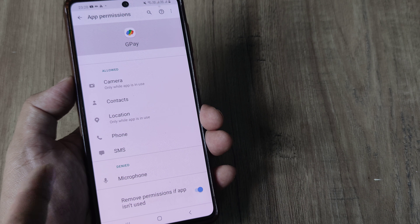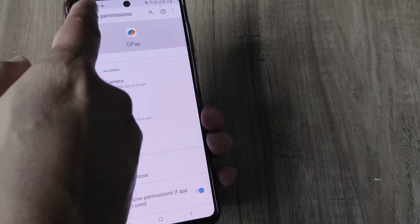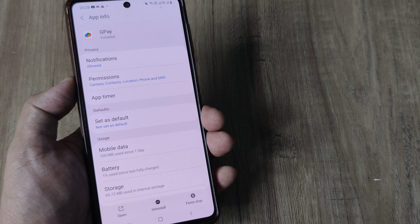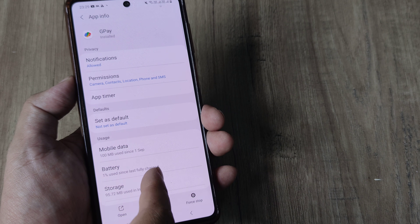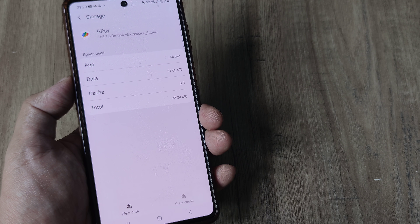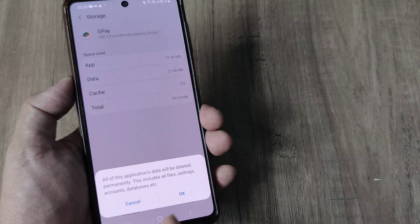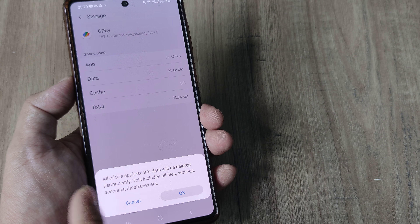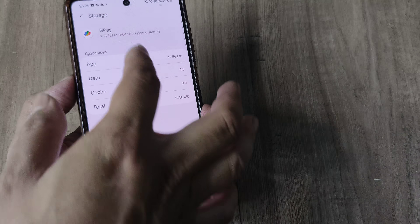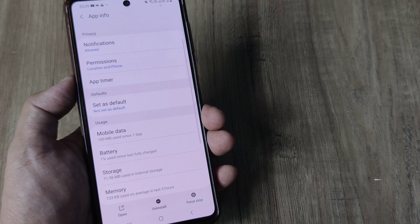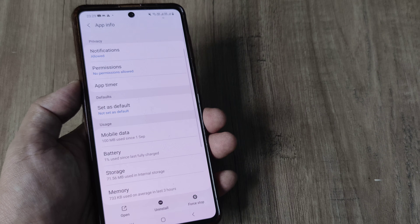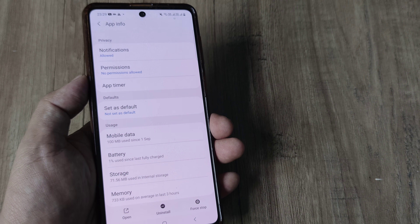Once you have done the SMS permission, I hopefully believe that the problem should be sorted. But if it isn't, what I'll request you to do is head towards storage, clear cache, and then clear data. Don't worry, there will be no data that is lost as such. Then head back and try doing the app verification process or anything which requires the SMS to be sent as part of the OTP verification.